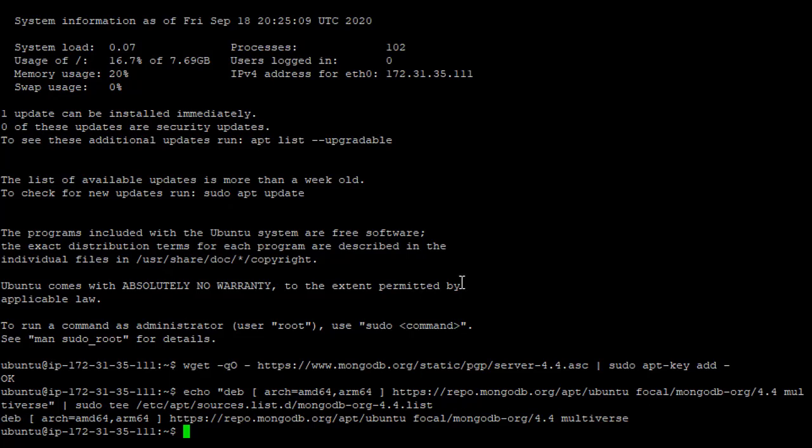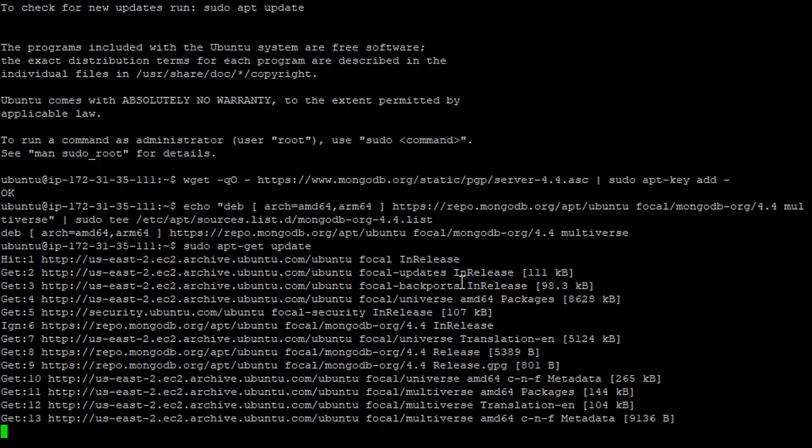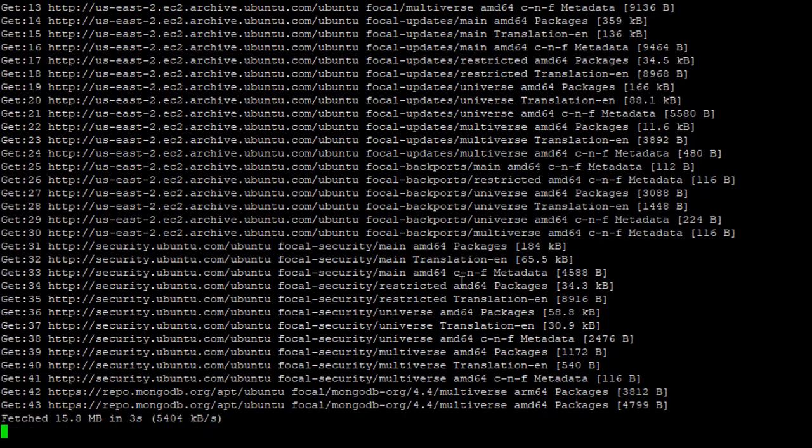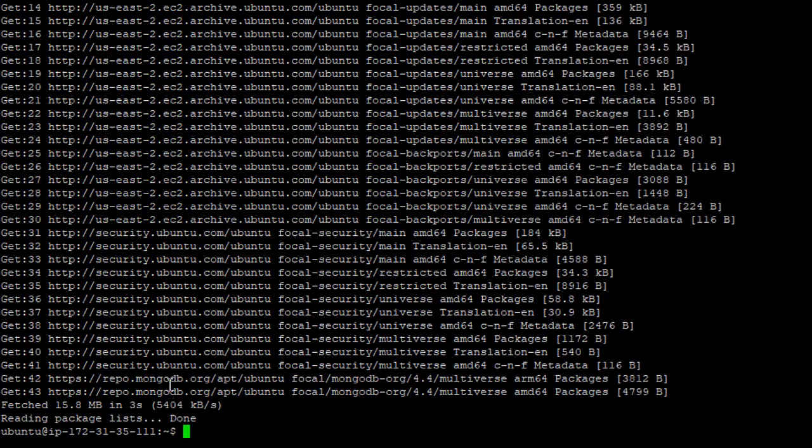So next, we just need to tell apt to update its list of repositories that it's going to be looking in. And to do that, we first type sudo to get an elevated execution of this type apt, get update. Okay, this will take just a moment. And it's just kind of refreshing. And you see here at the end, it's now going to be looking in this repo.mongodb.org. And it is done.